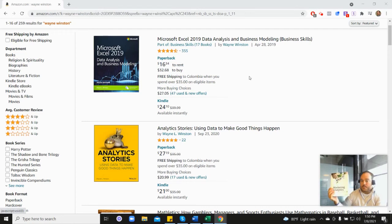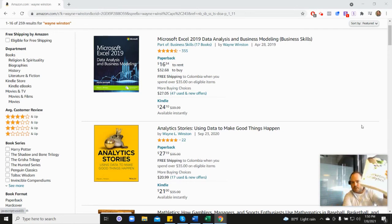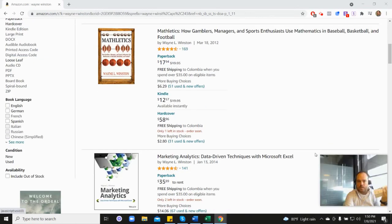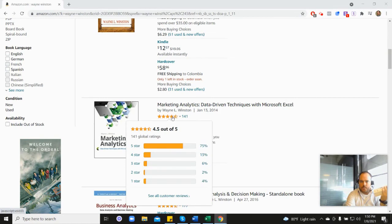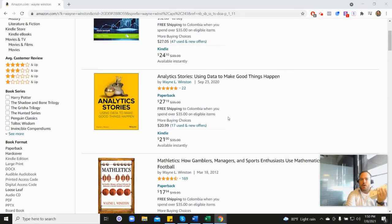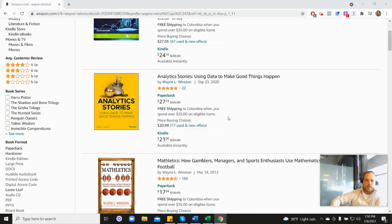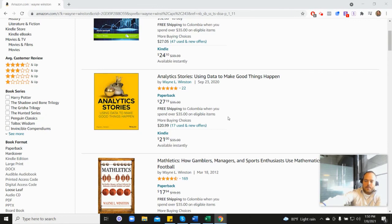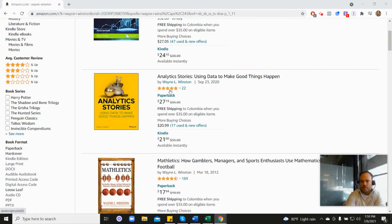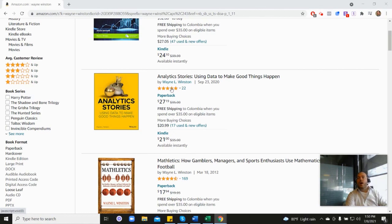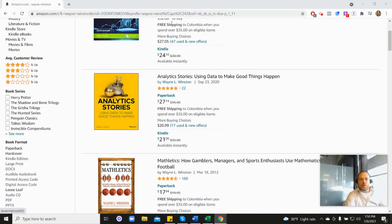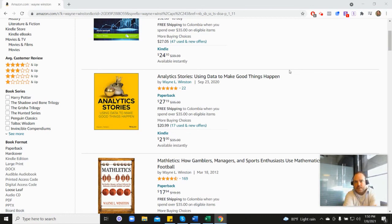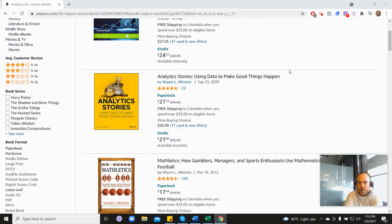It's coming from this book as well, his Marketing Analytics book, which is down here—4.5 stars—or his newest book, his Analytics Stories book, which is here at 4.8 stars. In the description, there's a free 21-day course from Dr. Winston, or you can go to excelwithwayne.com/free. Thanks for watching, and if you have any questions, please let us know.